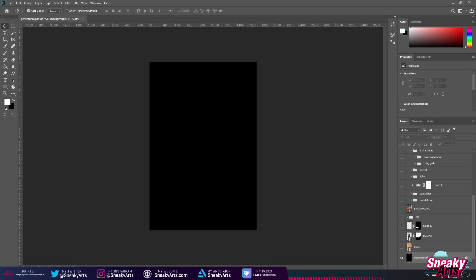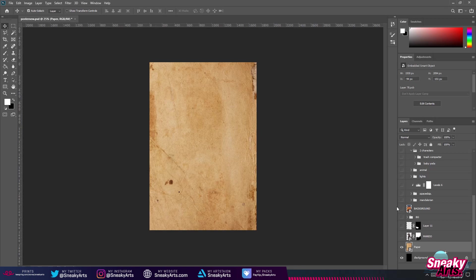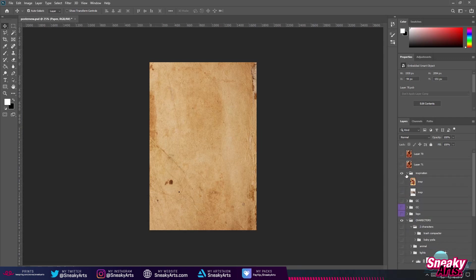Hey guys, welcome to another video. In this video I'll be teaching you how to make a Mandalorian poster, starting off by just getting a texture from Google. This is an old texture I got from Google.